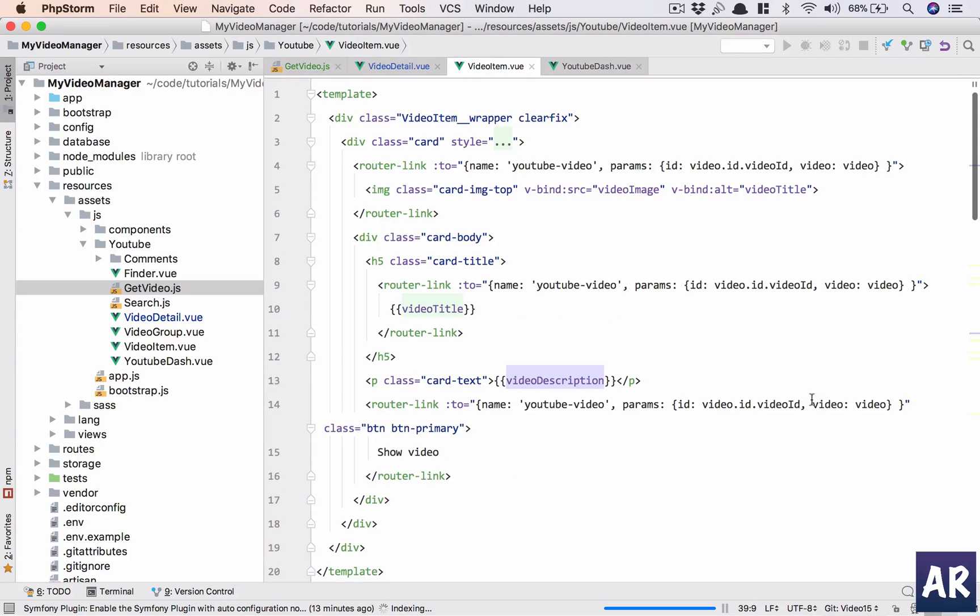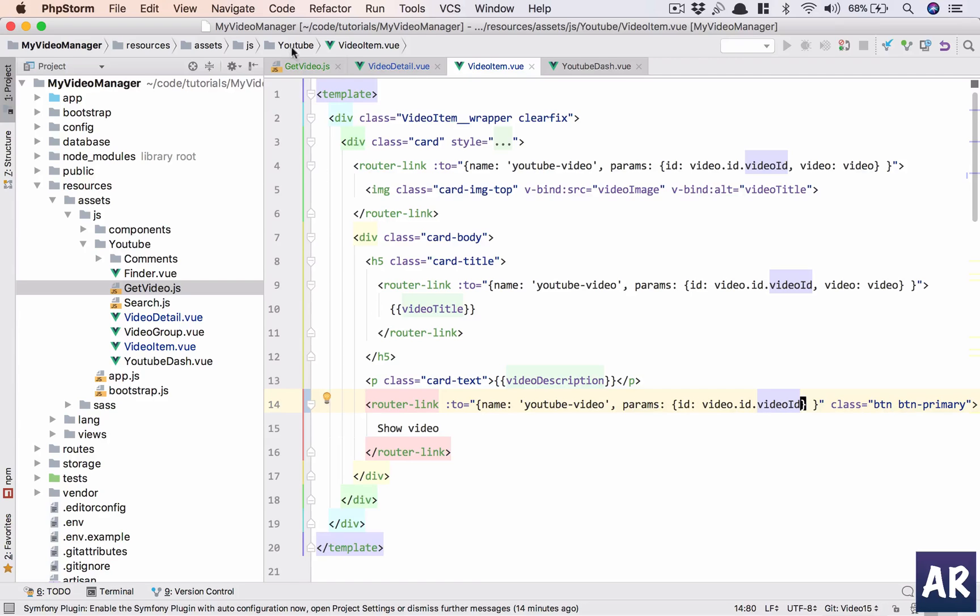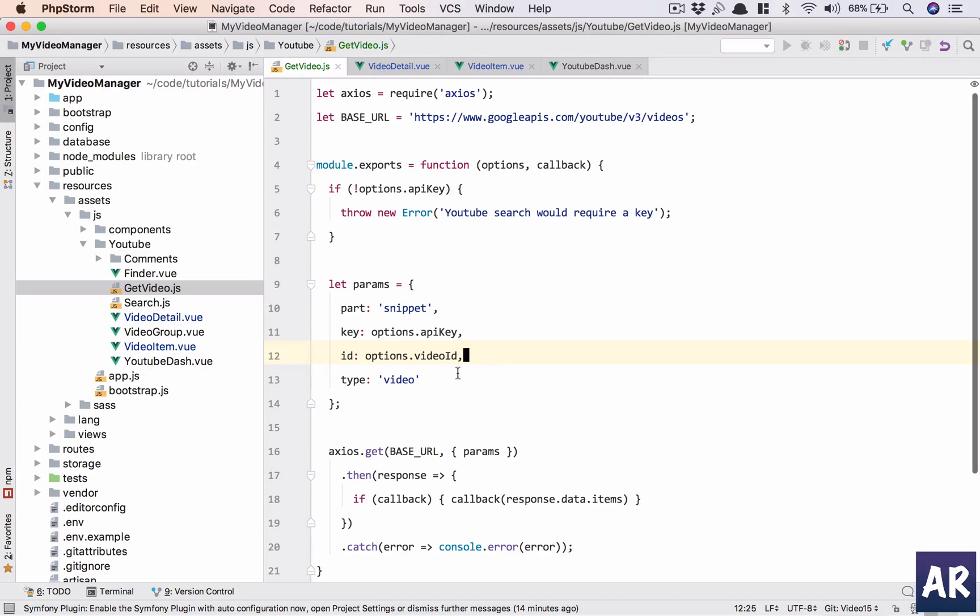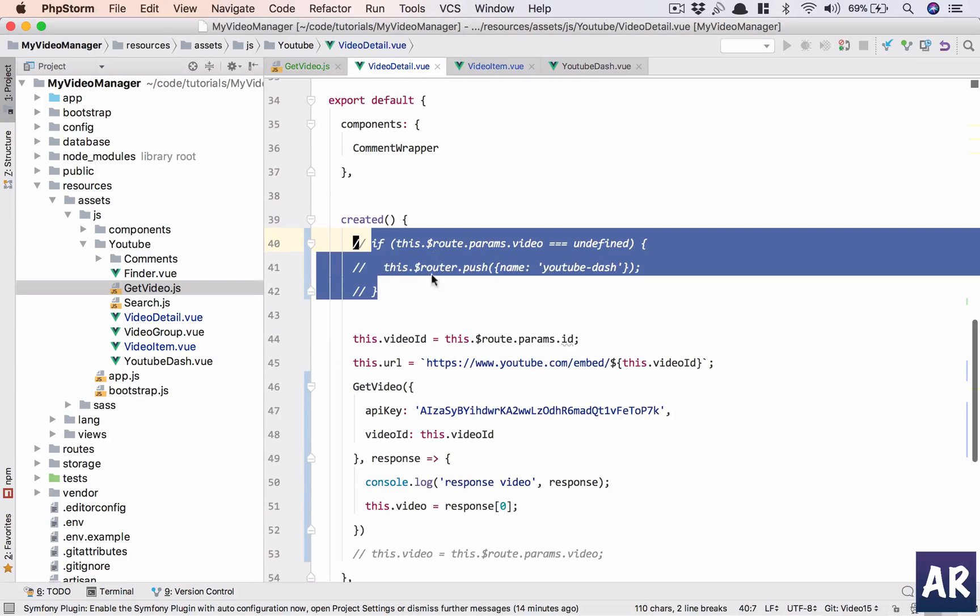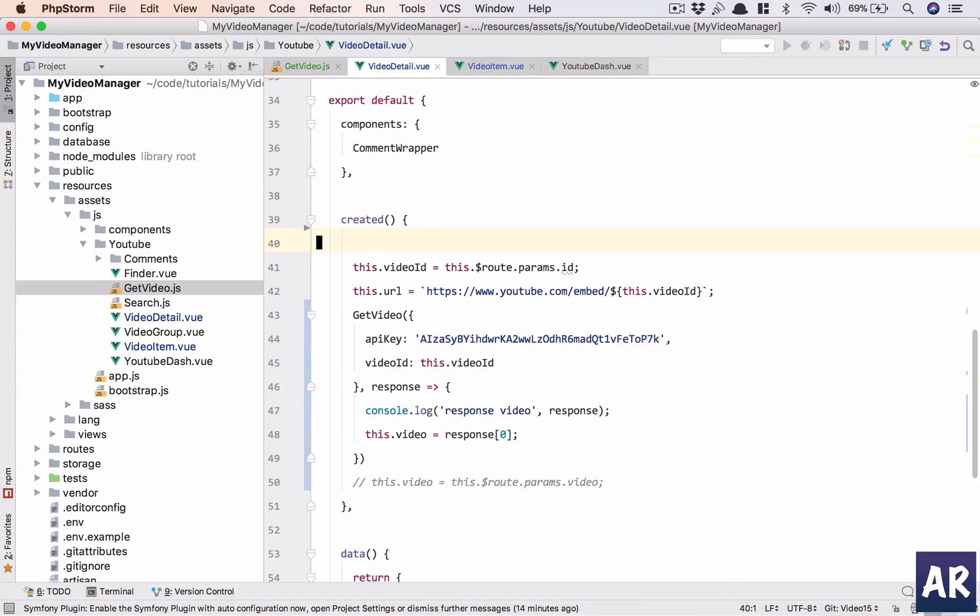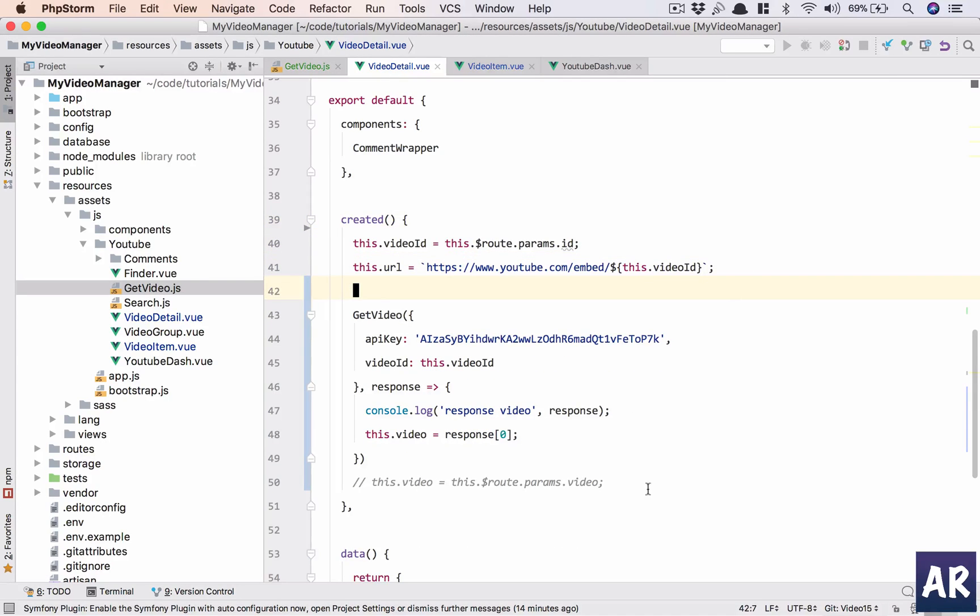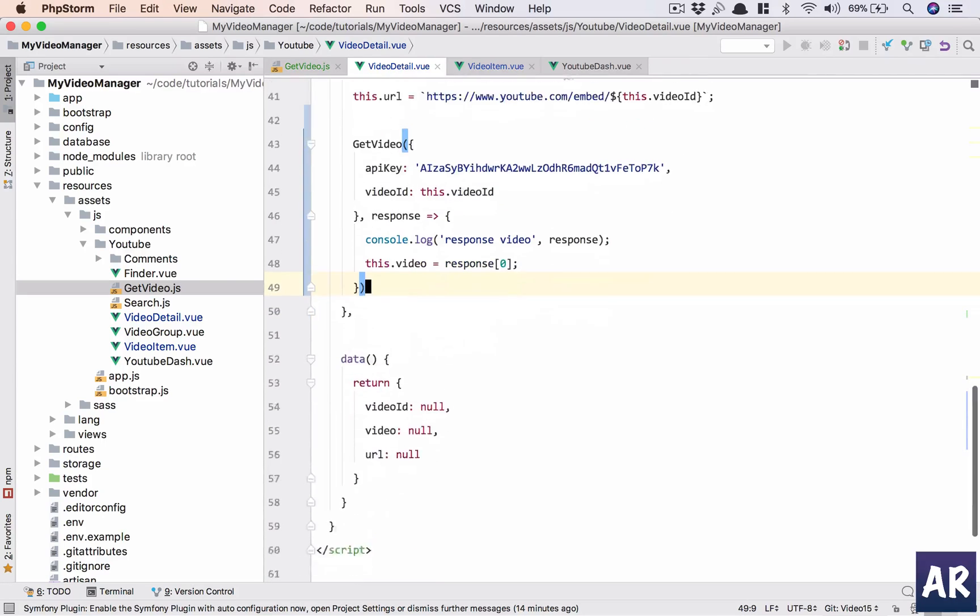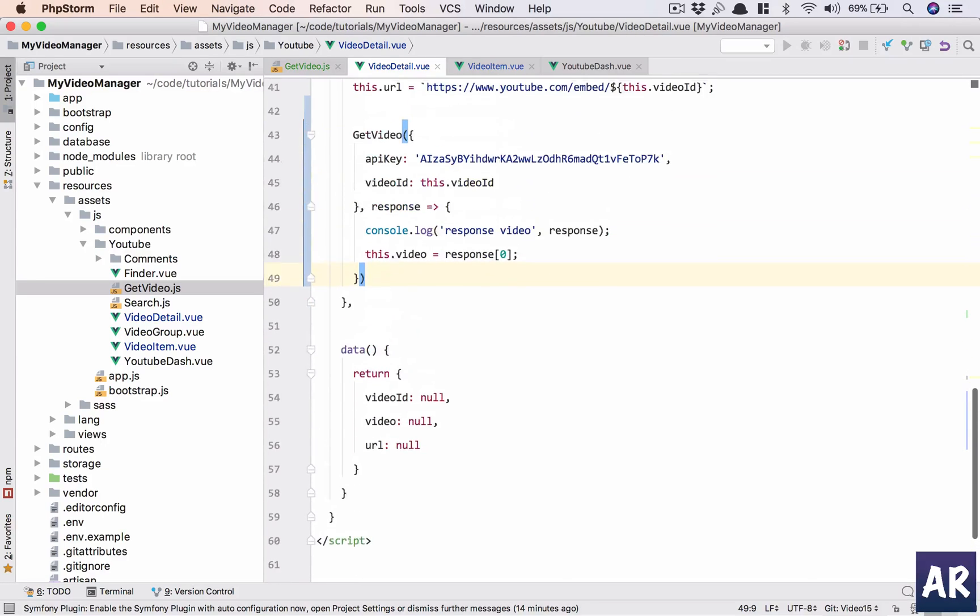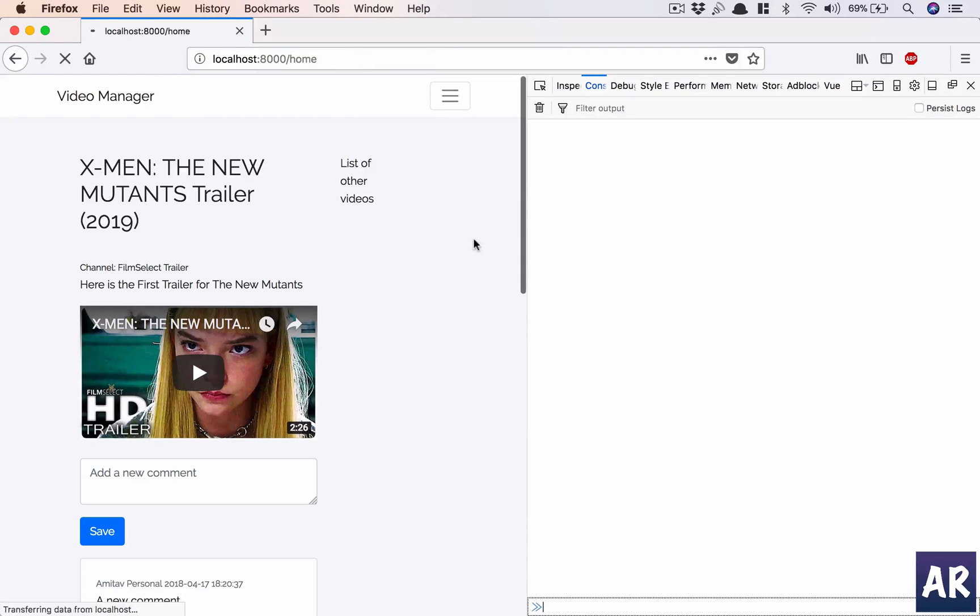To confirm that, what I will do is from video item I'll simply remove this, so I'm not sending the video through the route anymore. In video details I'll get rid of this and this as well.